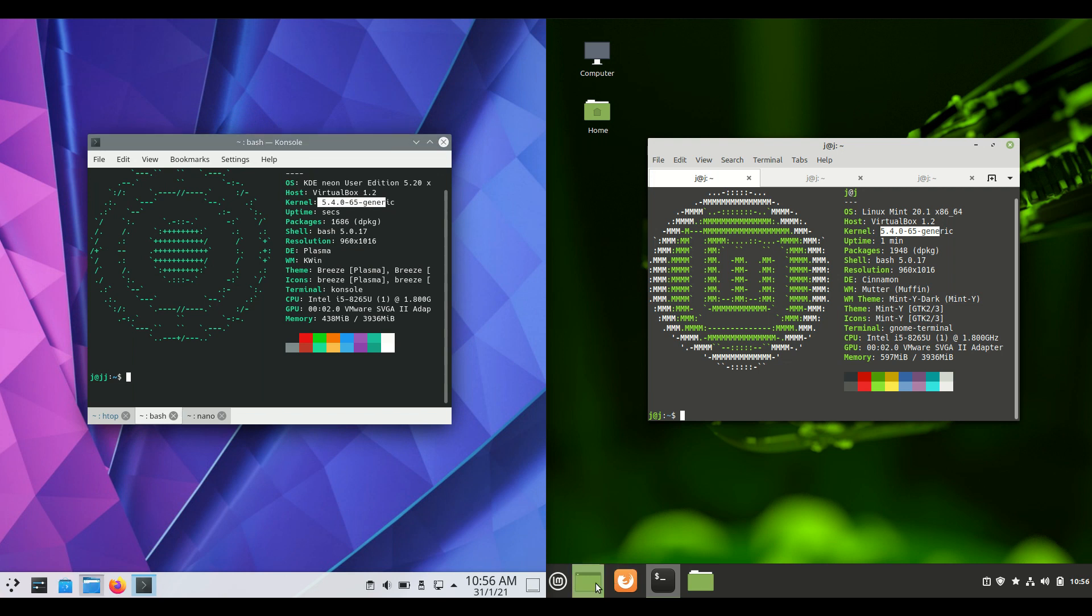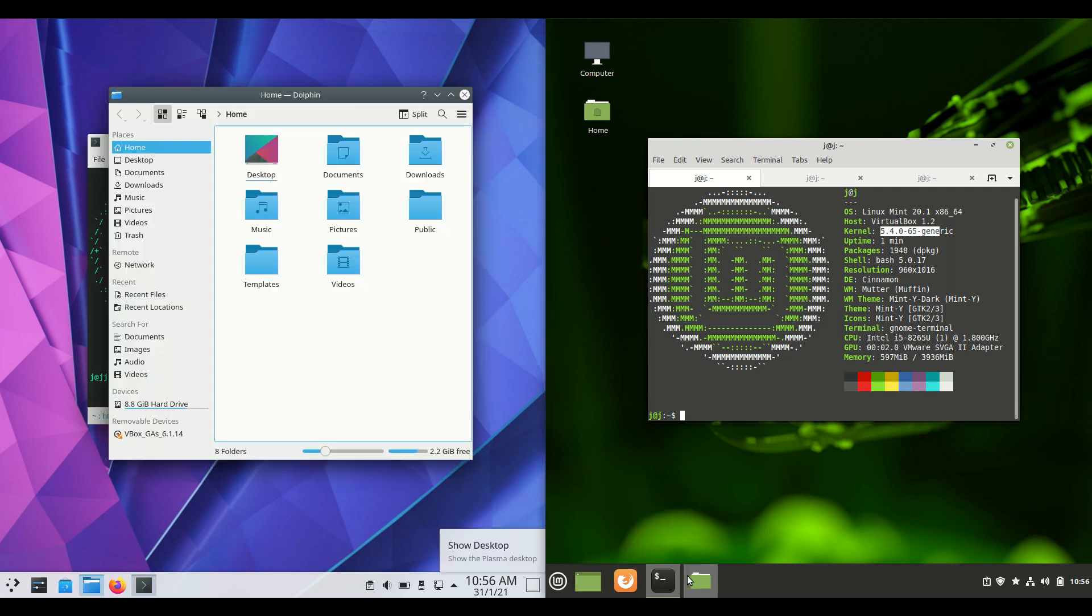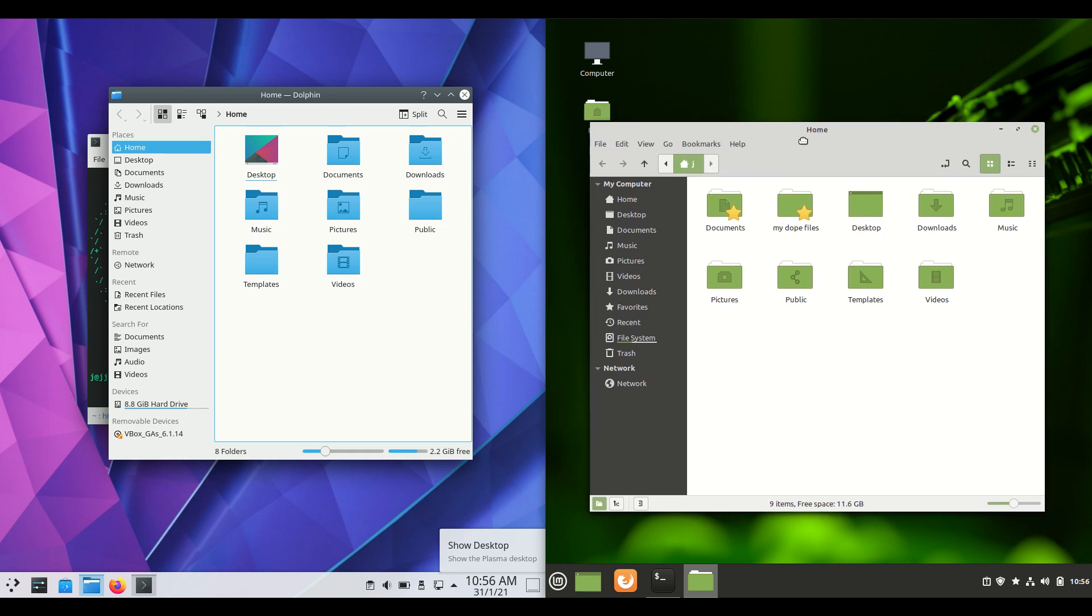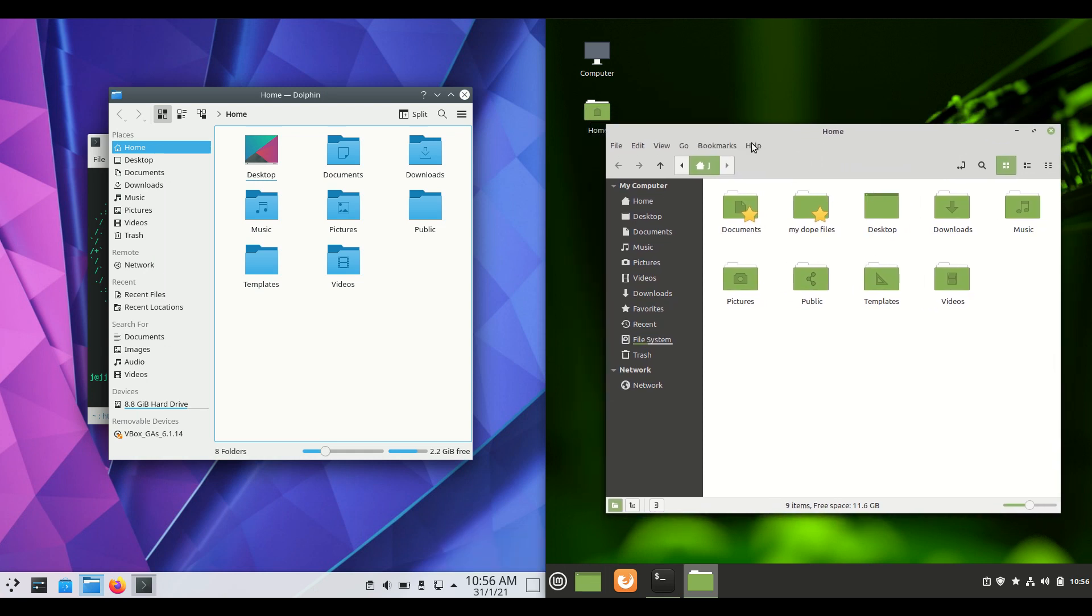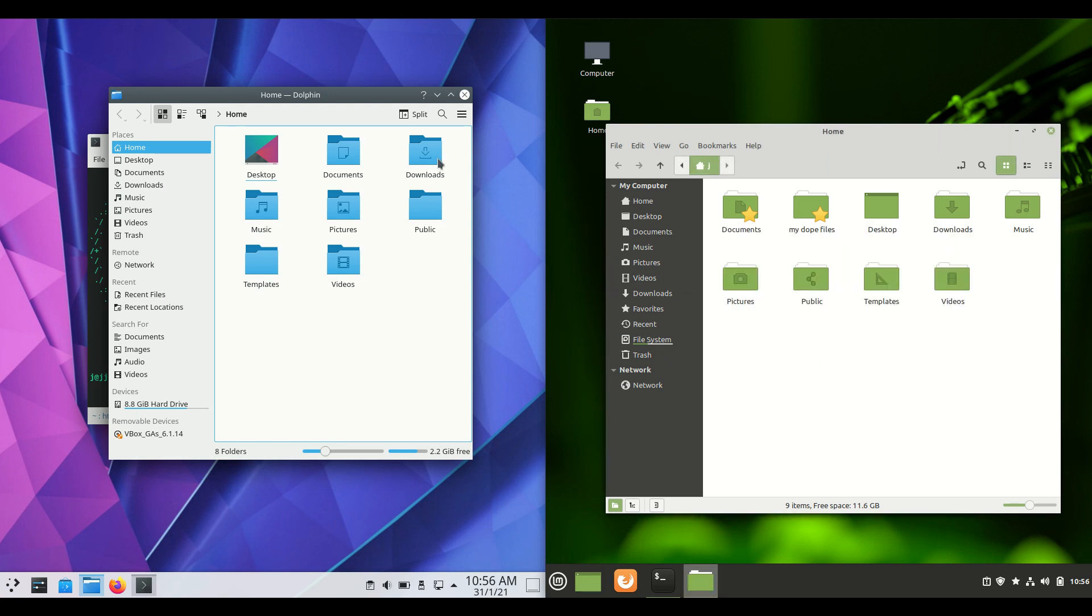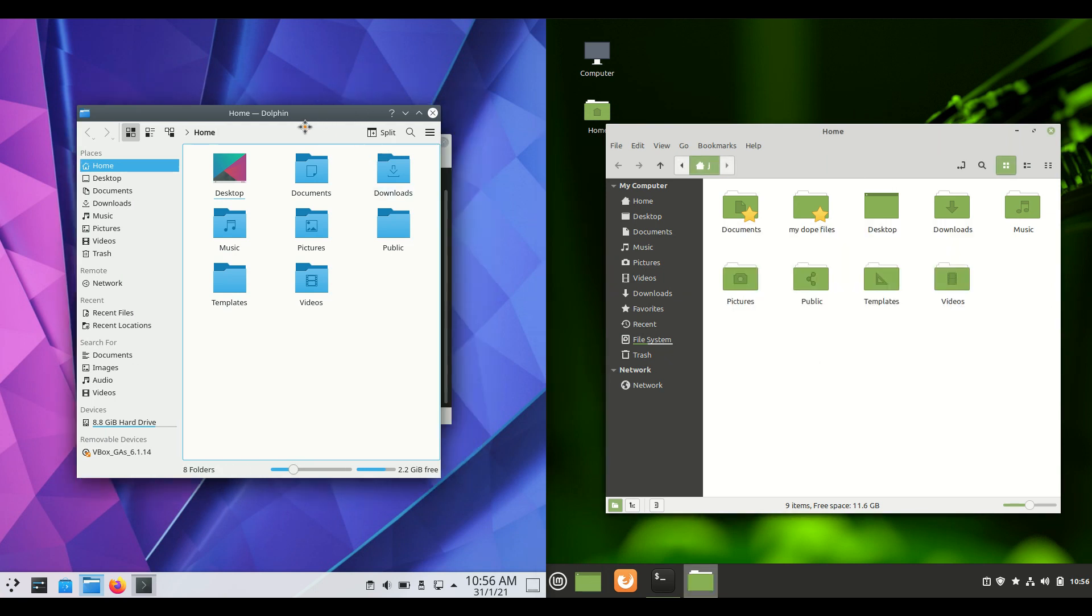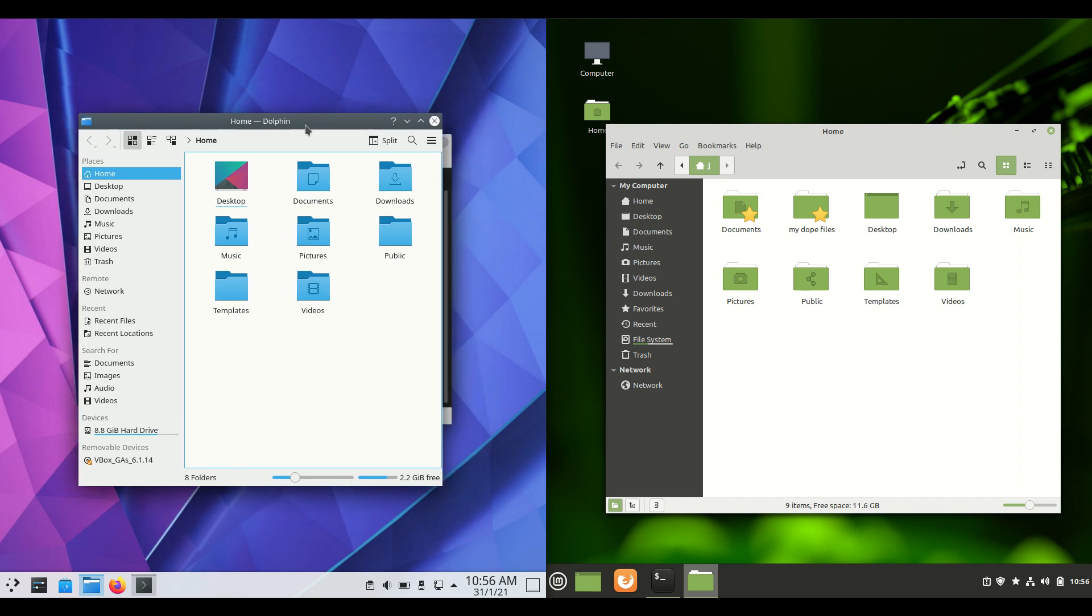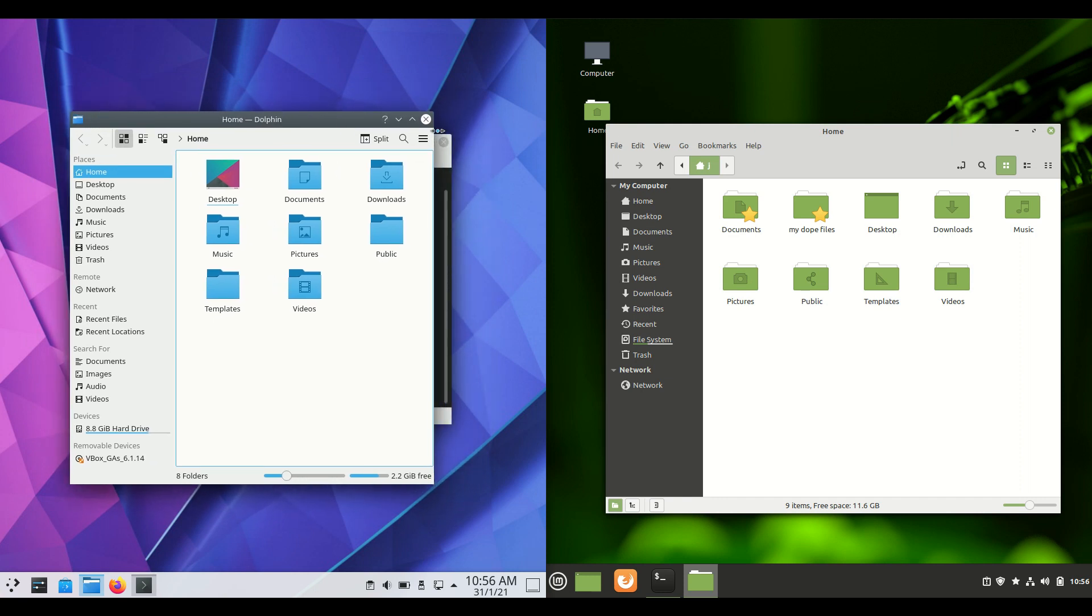If we have a look at the file managers we'll find that they are a little bit different there as well. One is running the Gnome file manager also known as Nautilus or Nemo that sort of thing there, whereas on the right hand side we're running the default desktop or file manager for KDE which is Dolphin there.